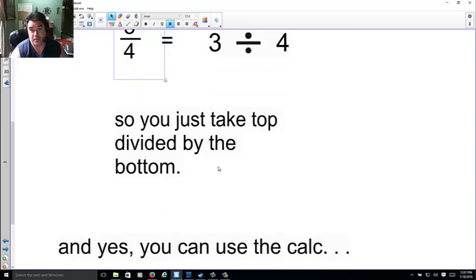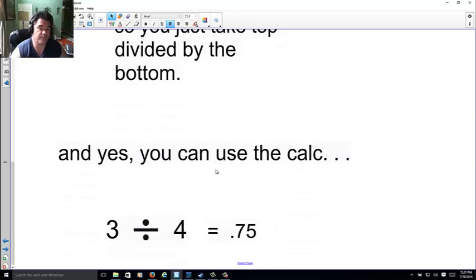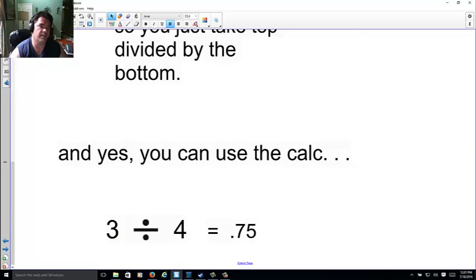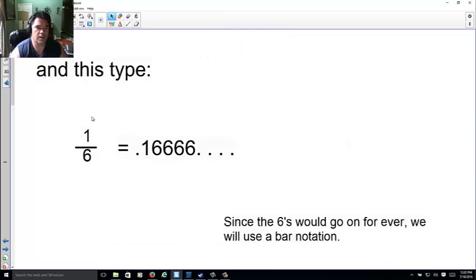So three over four just means three divided by four. You just take top divided by bottom. And yes, you could also say three divided by four is 0.75.